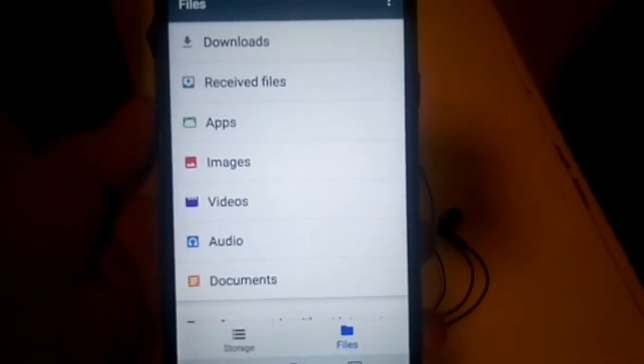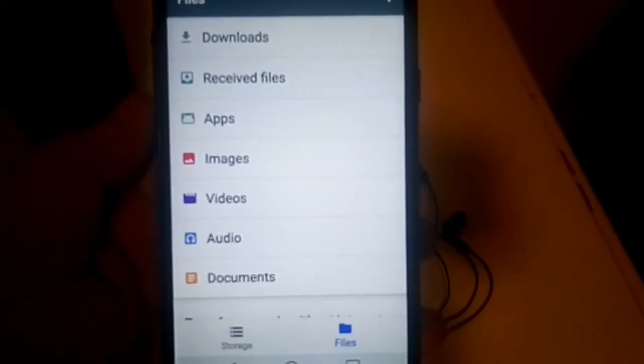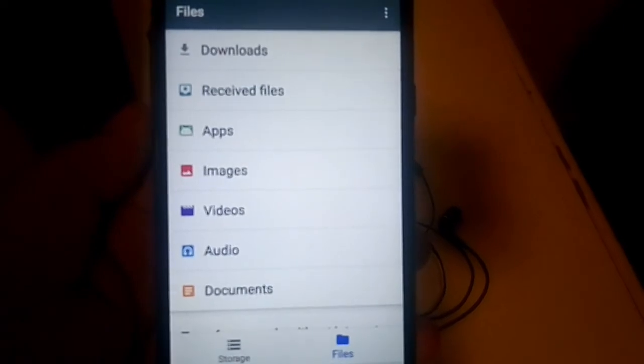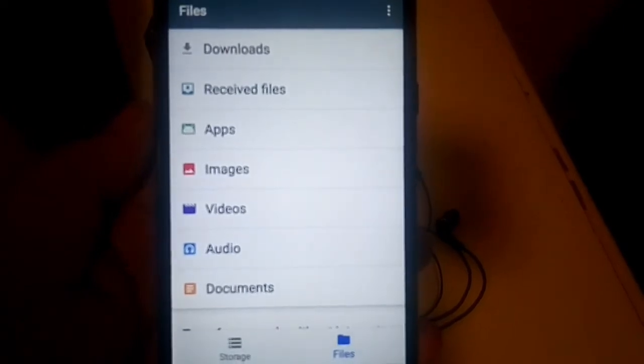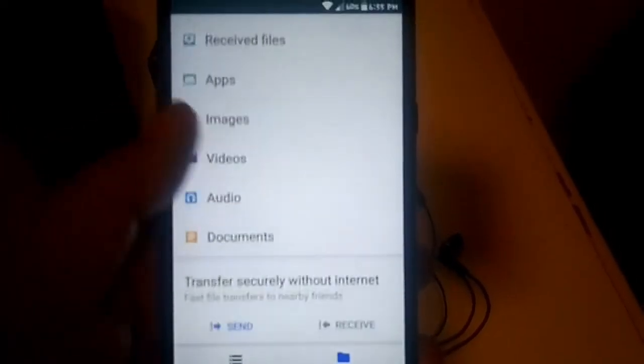Going to the other side, you'll have the Files section. The UI is clean and self-explanatory. You have downloads, received files, apps, images, videos, audios, and documents.